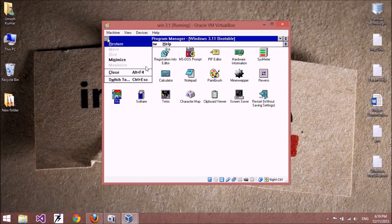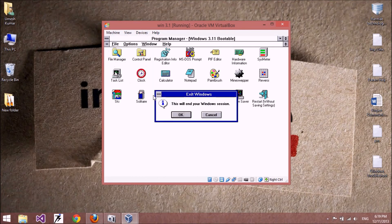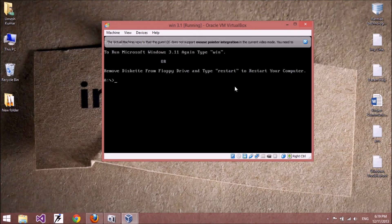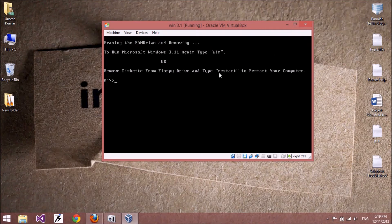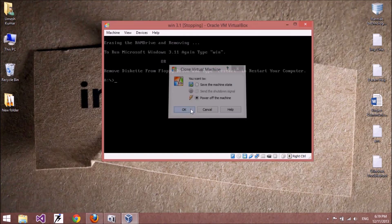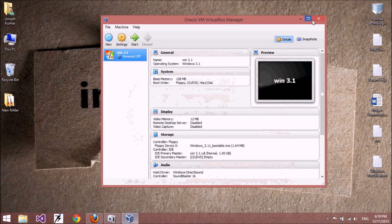If you close the Program Manager, your Windows session will end. Press Enter to exit. You can also restart your Windows by typing restart, or start Windows by typing WIN. If you want to close Windows completely, just power off your virtual machine. Thank you.